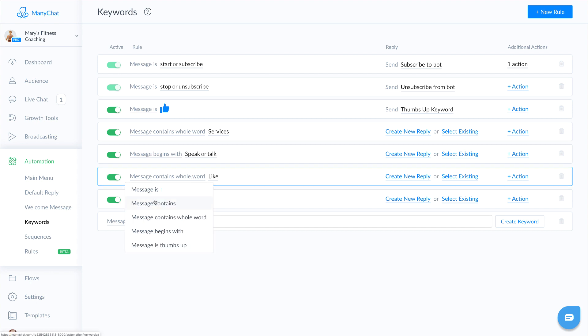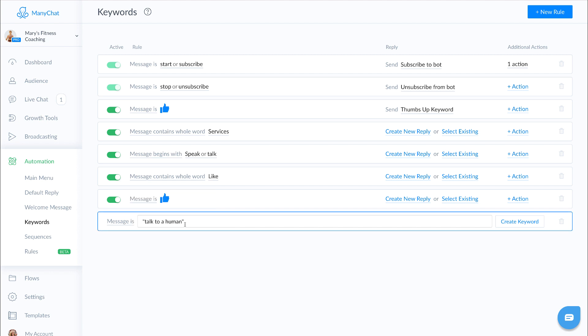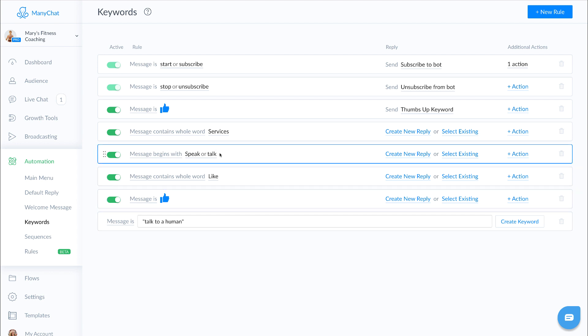We also have message begins with. Now message begins with is great if you just want to trigger a keyword based off of a full sentence someone might type. So in this case, I set it up as if they use the keyword speak or talk.